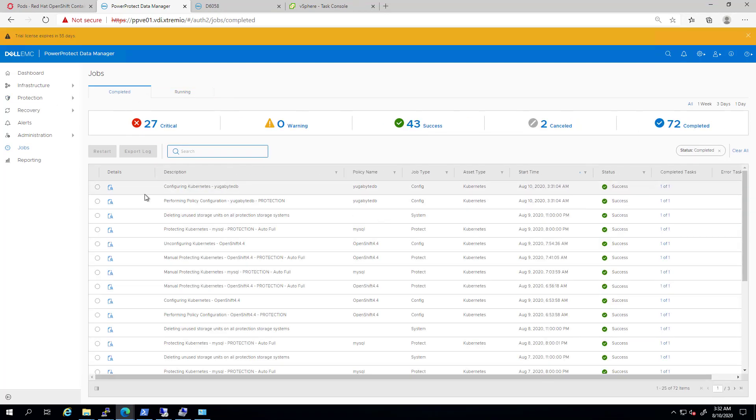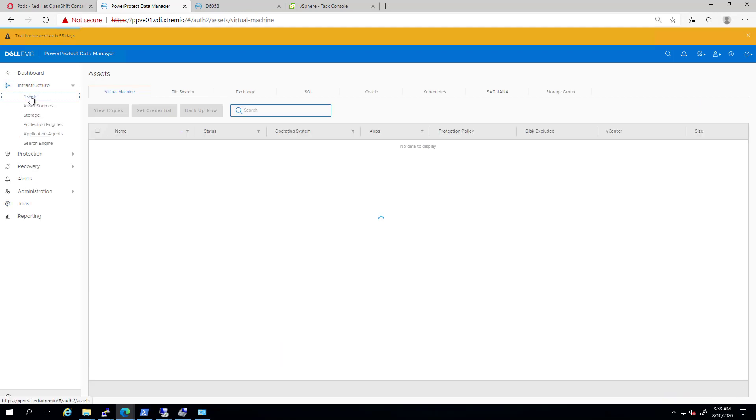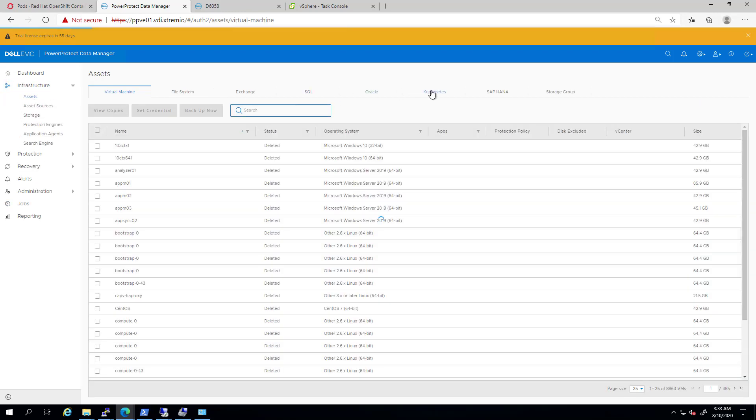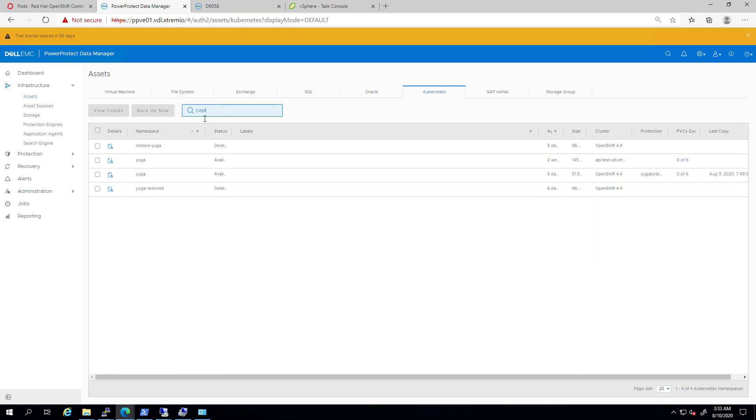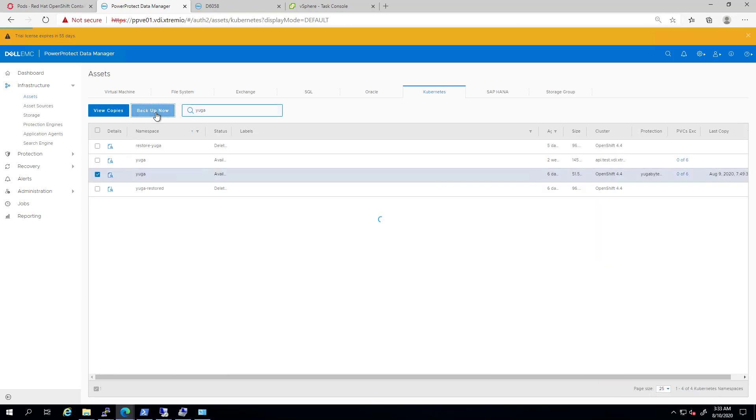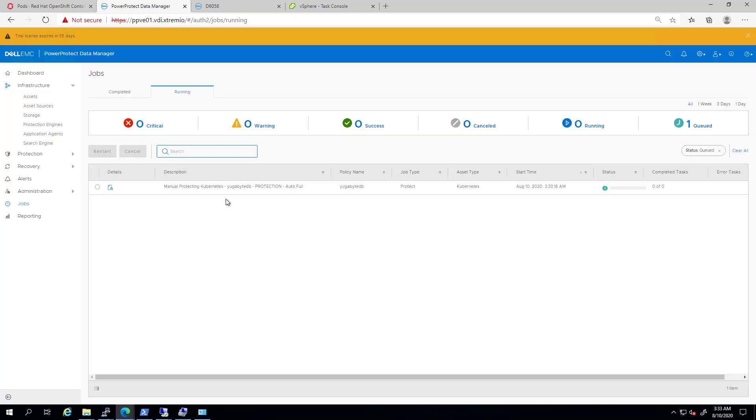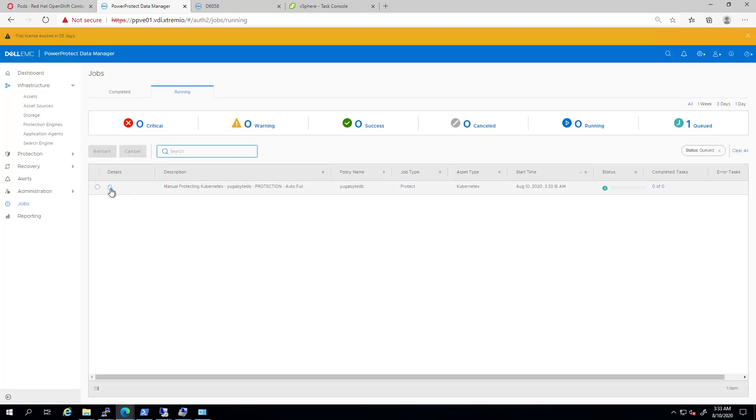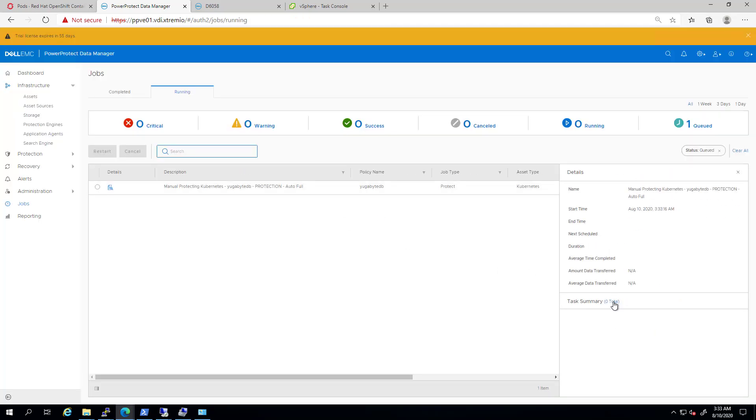Now that the initial configuration completed, it's time to run our first backup job. Next, I'm navigating to the Assets tab and searching for my namespace. Then, I'm checking it and clicking on Backup Now. I can go to the job to monitor the progress of this backup job. As you can see, the job is already running.